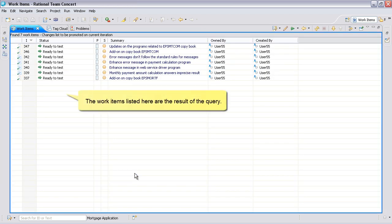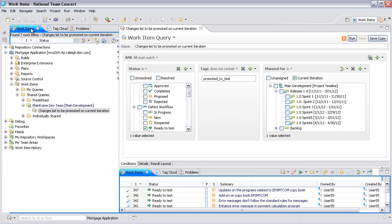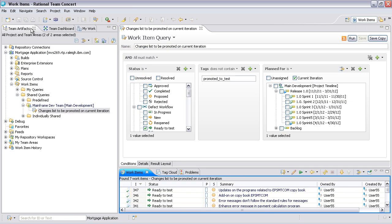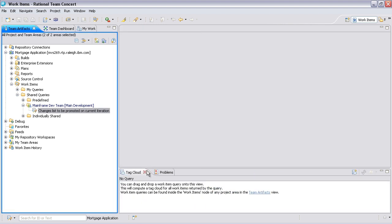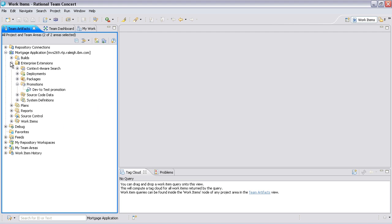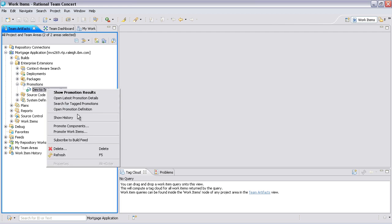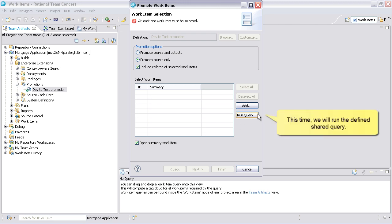The work items listed here are a result of the query. This time we'll run the defined shared query.